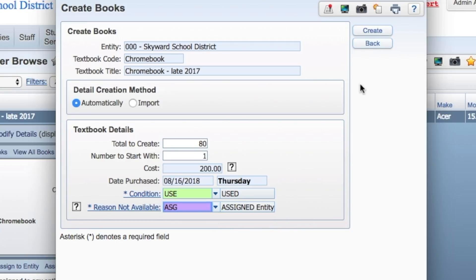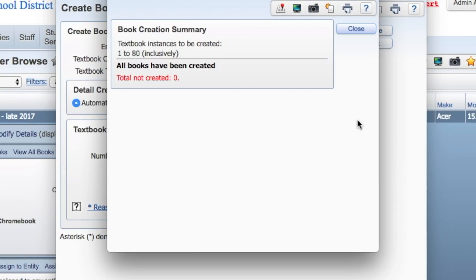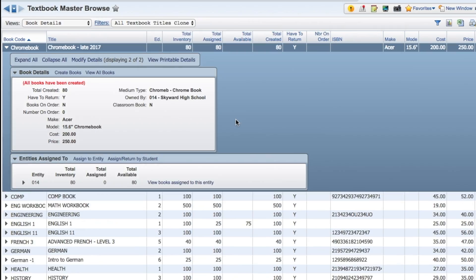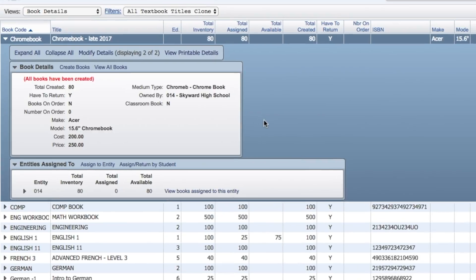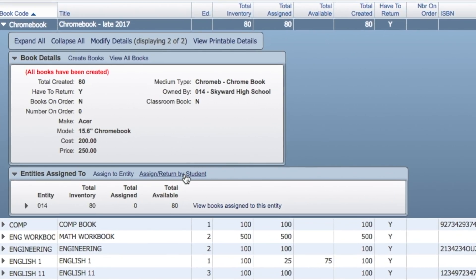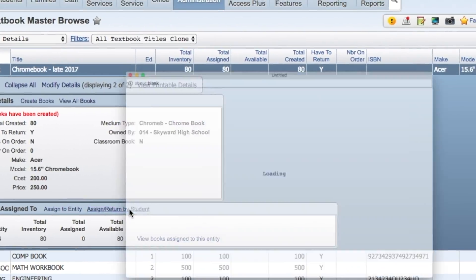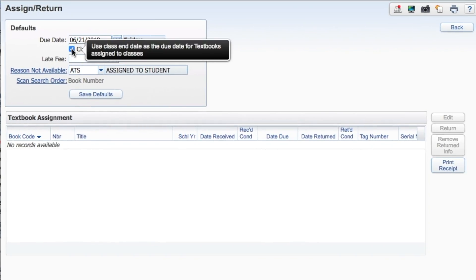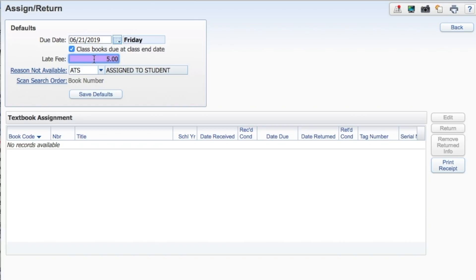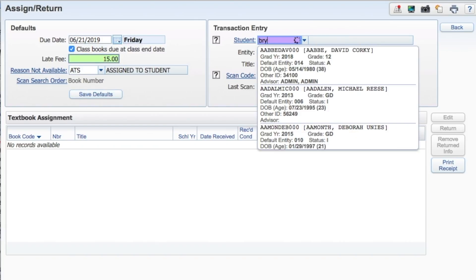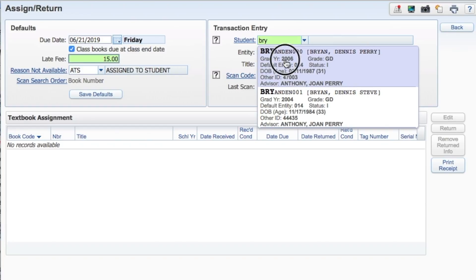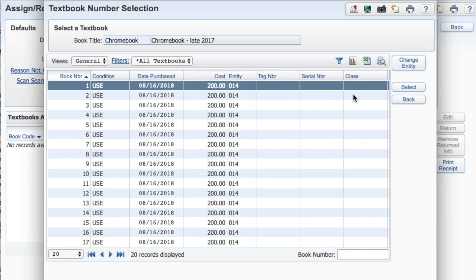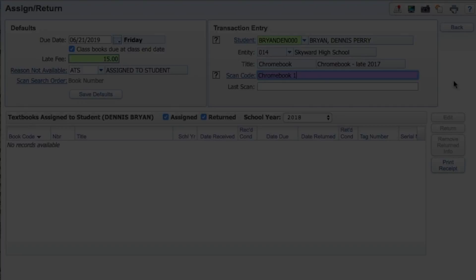The system will create a record for each individual device. From here, devices can be assigned to entities, students, and staff, or linked to courses and classes. Different entry options help you see who's in possession of each device and keep notes about the device's condition to determine when they need to be replaced.